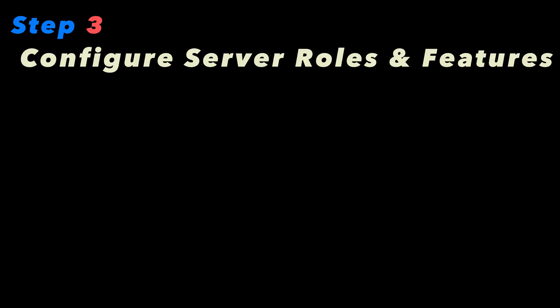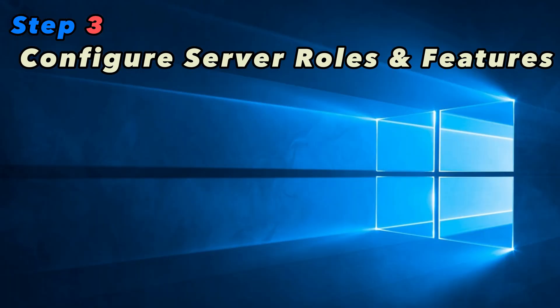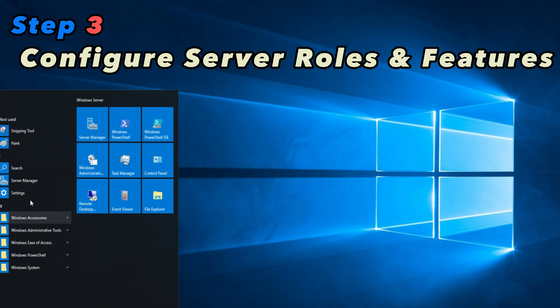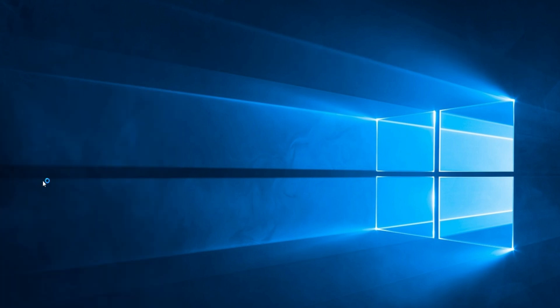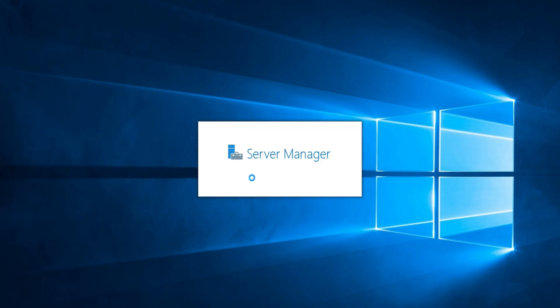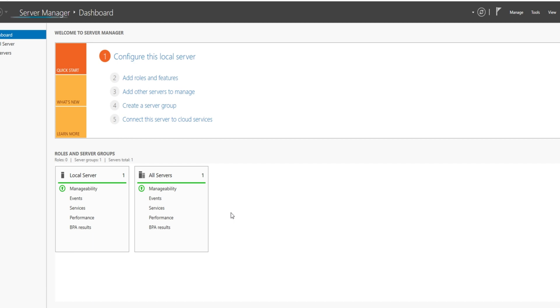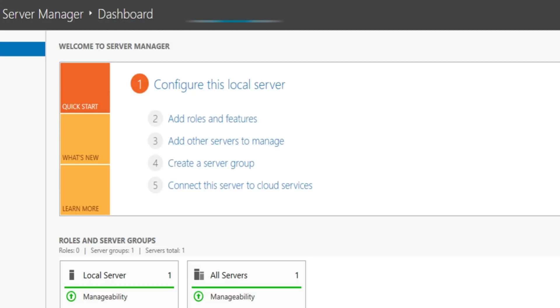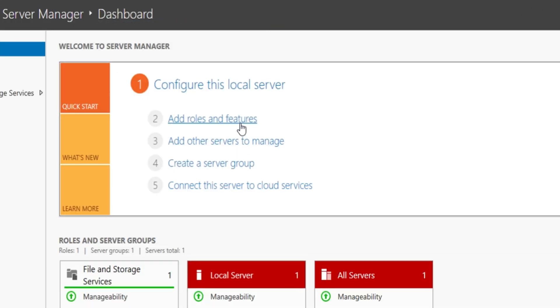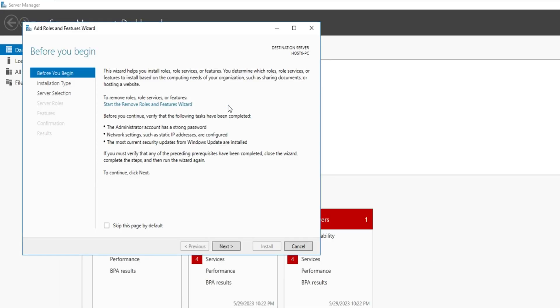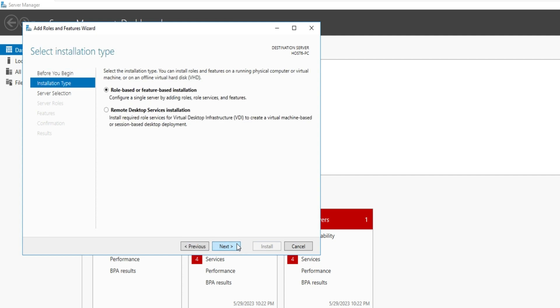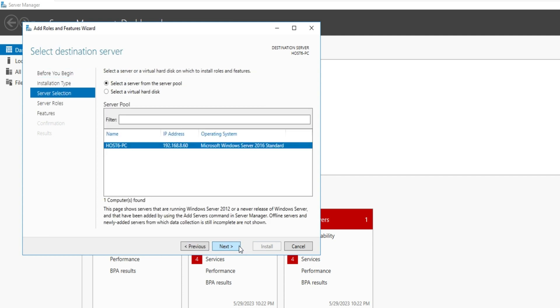Step 3: Configure Server Roles and Features. After the operating system installation is complete, open the server manager. Click on Add Roles and Features to launch the installation wizard. Follow the prompts and select the multi-point services role.